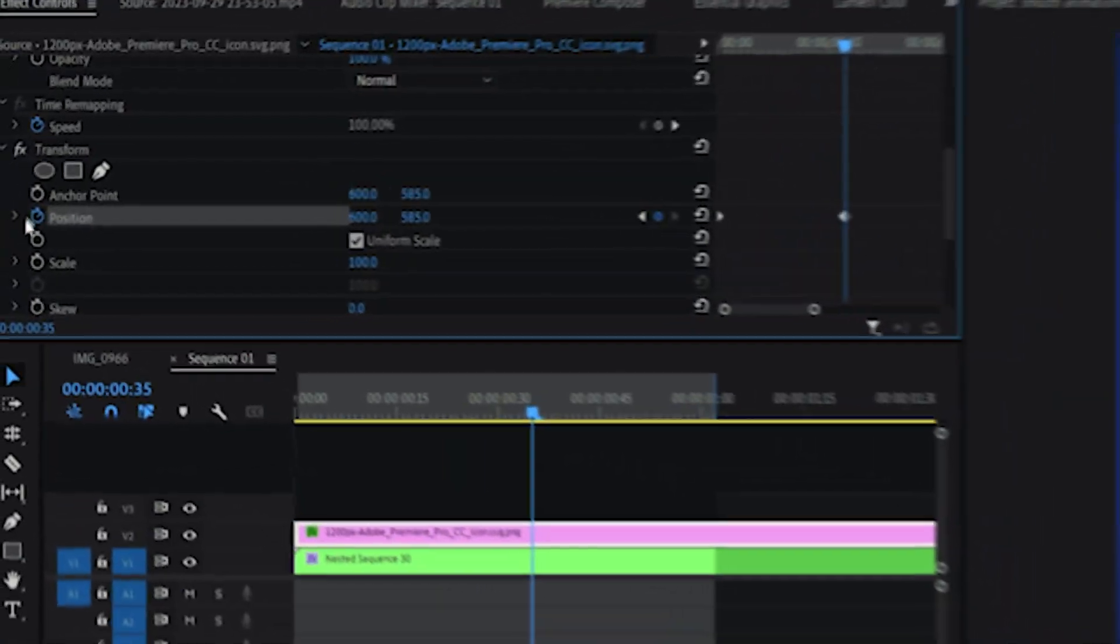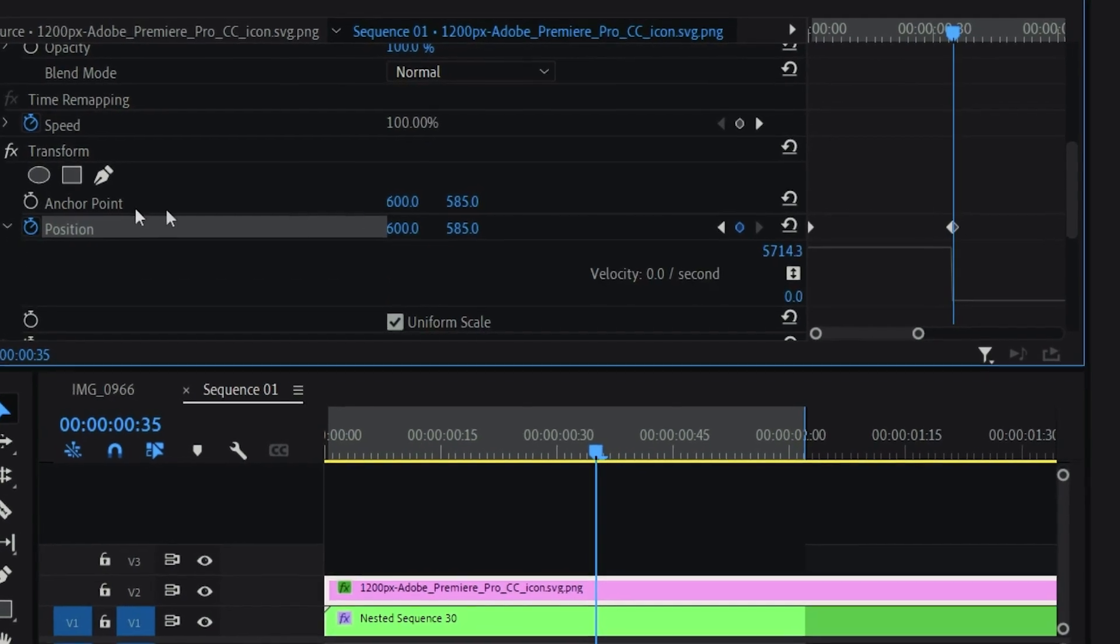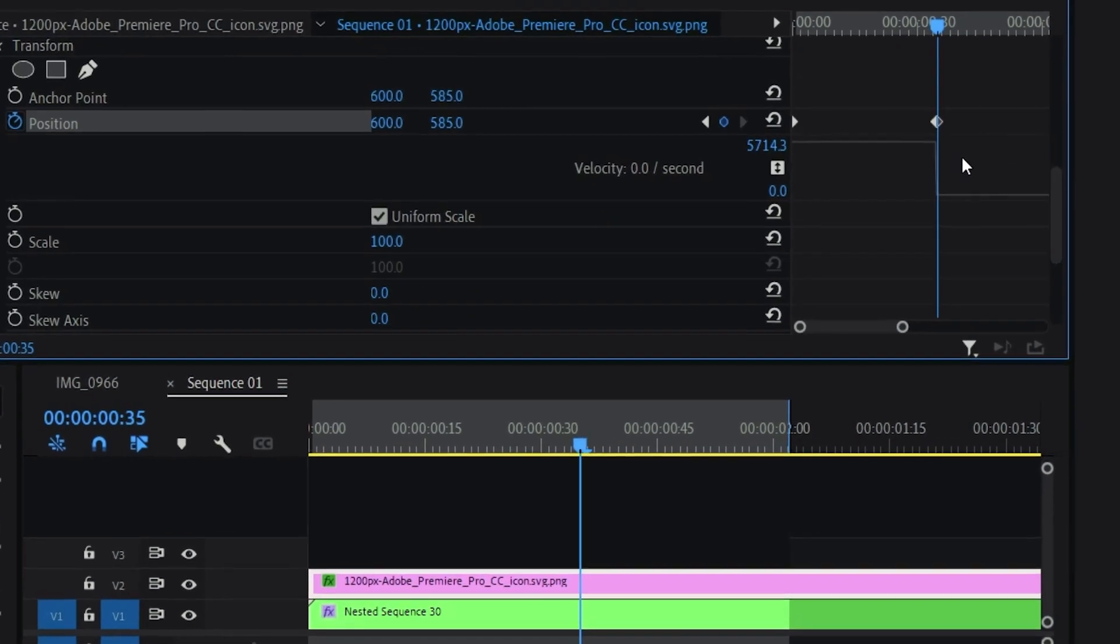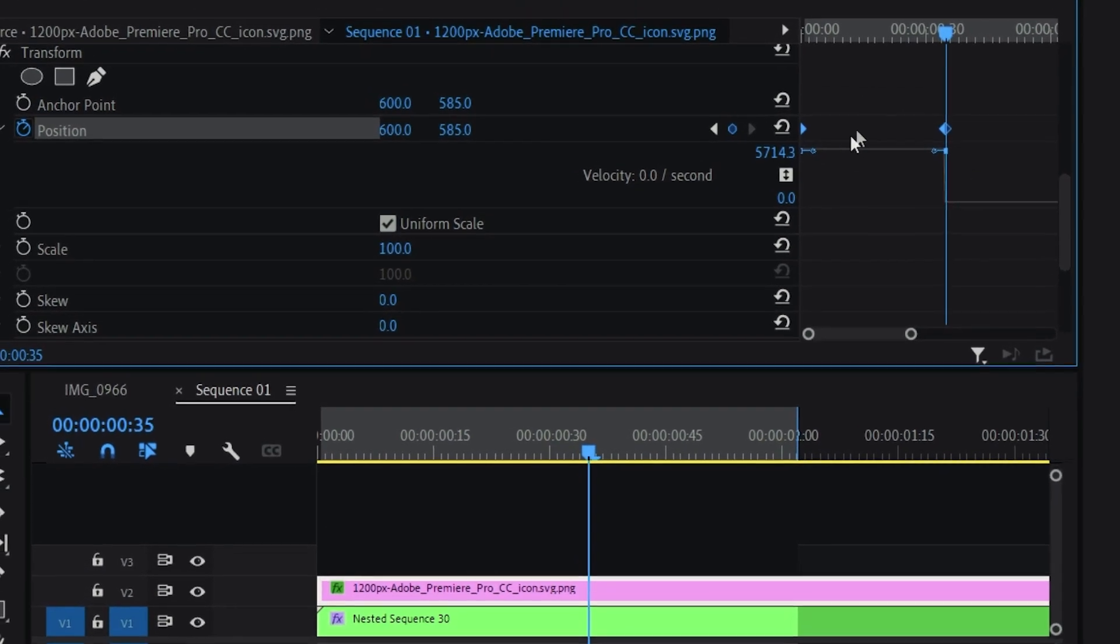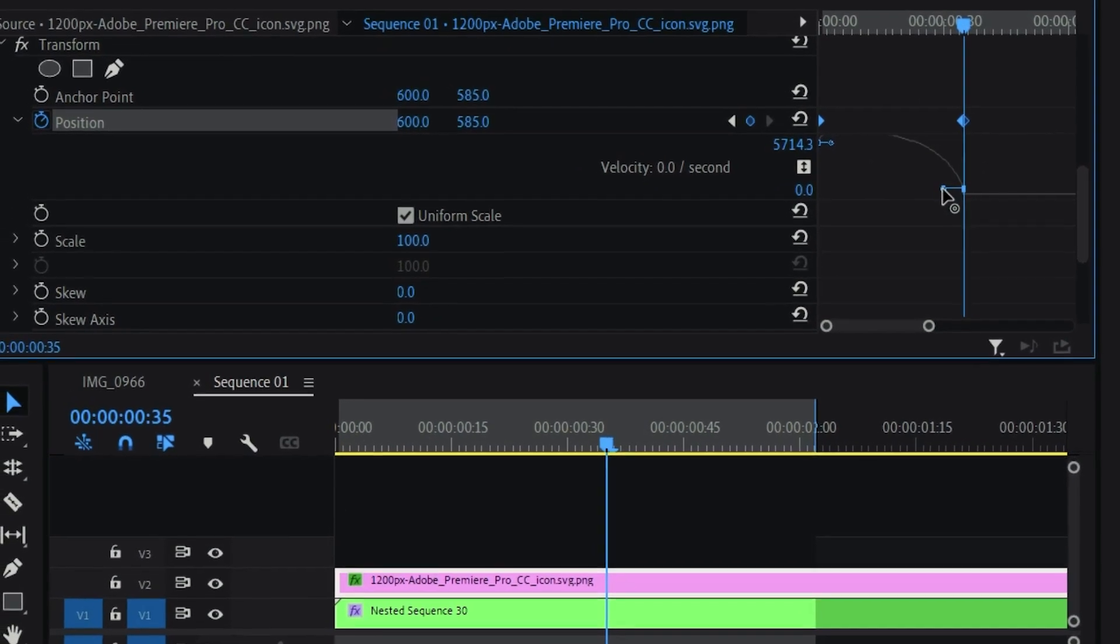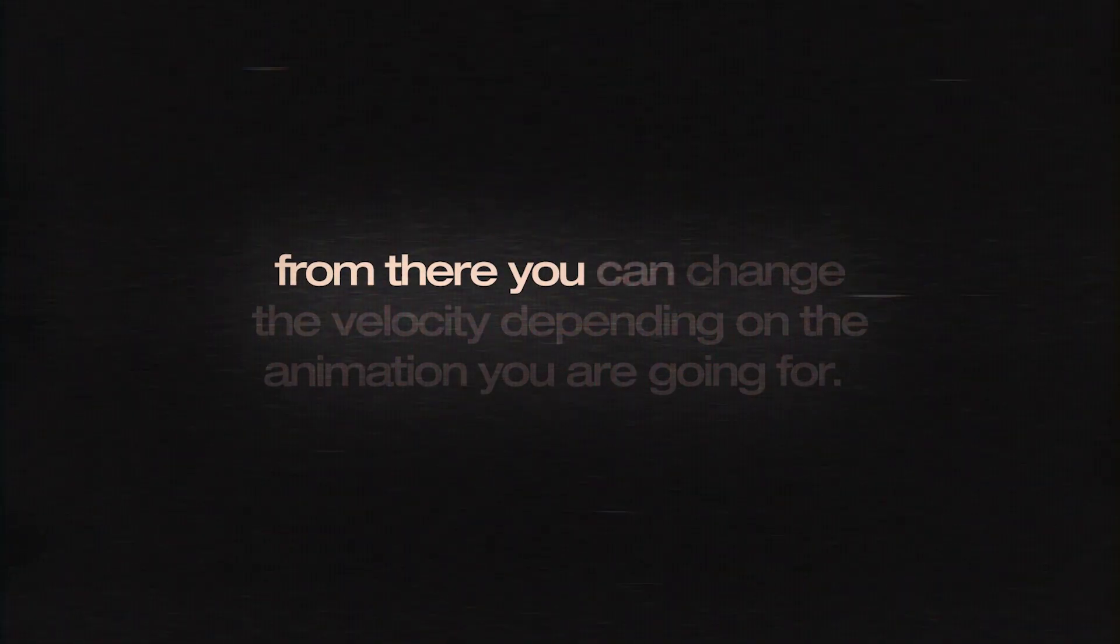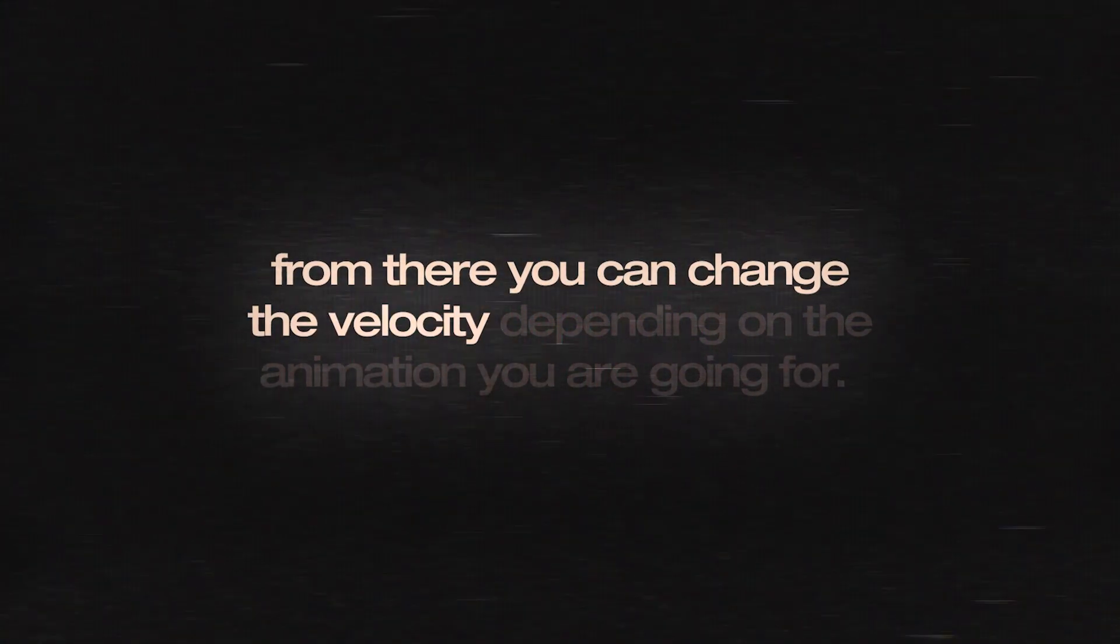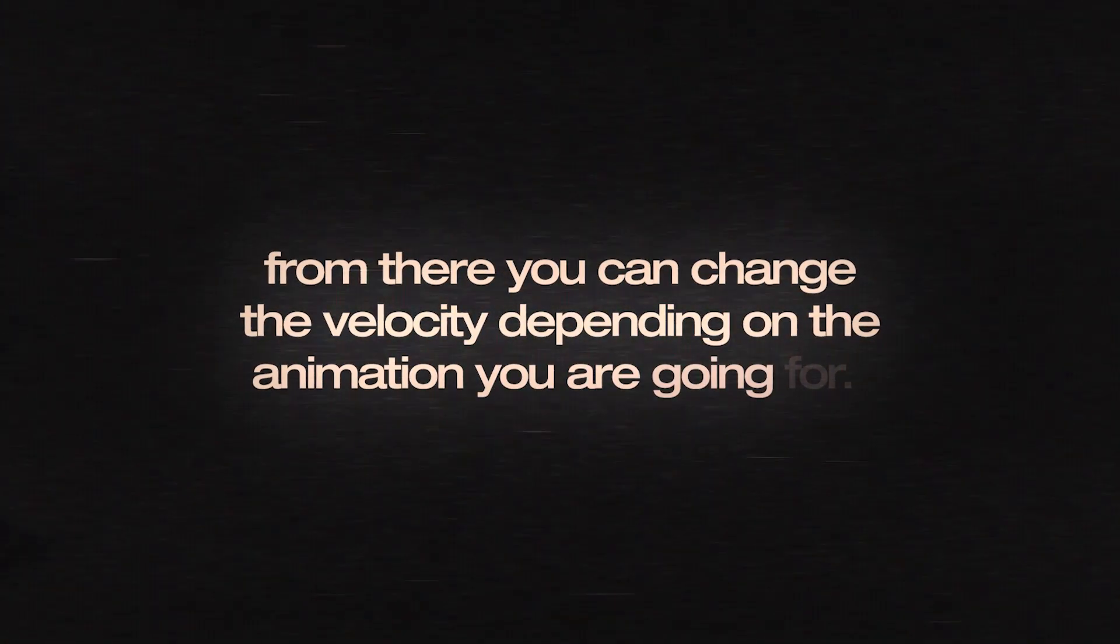If you just click on this arrow right here you can access the graph and from there you can edit it. Just highlight these animations and click on one handle and pull it downwards. And from there you can change the velocity depending on the animation that you're going for.